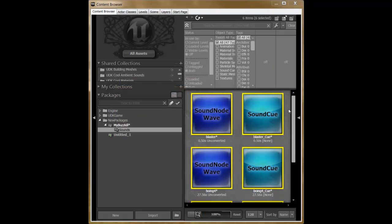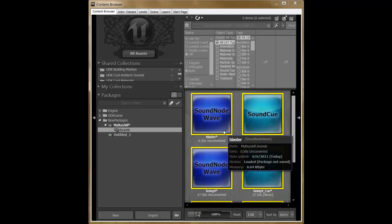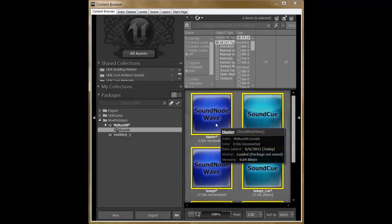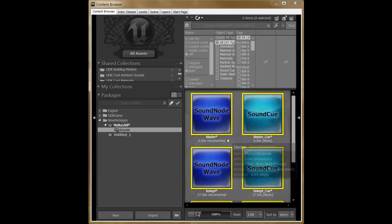Once everything imports correctly, you'll see the queue files and your sound files on the right-hand side. And on the left-hand side, you will see the package and the folder that you created.